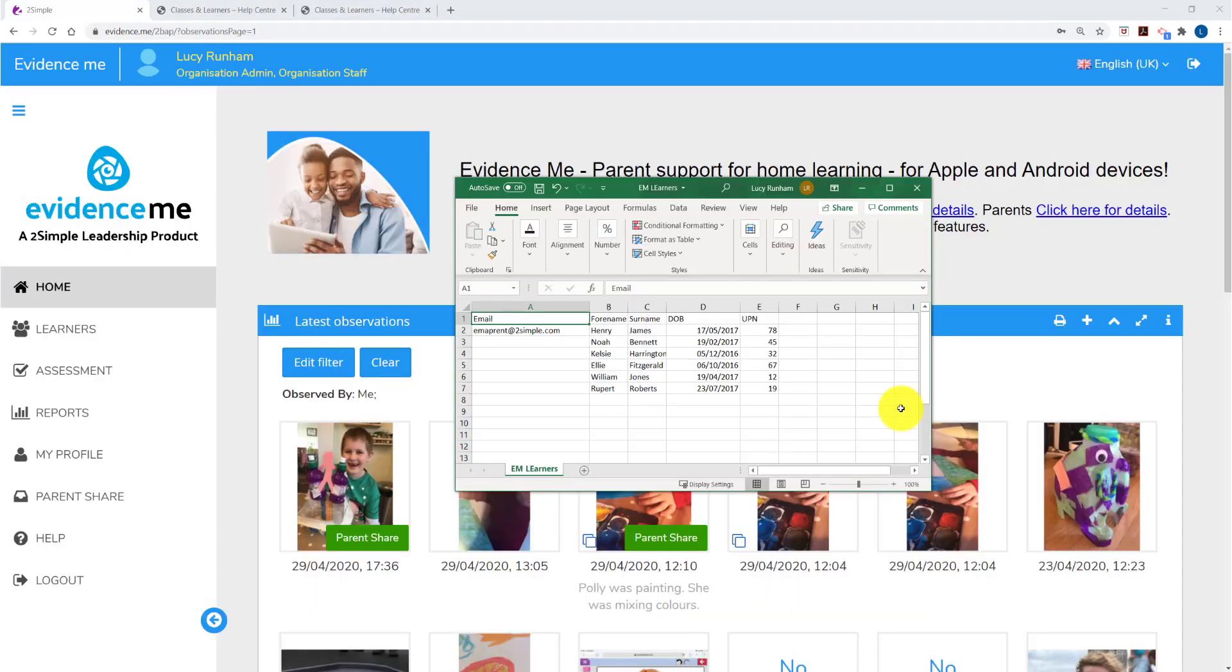The template looks like this. I've filled in the details of forename, surname, date of birth and UPN. For Henry I've also added a parent email address.